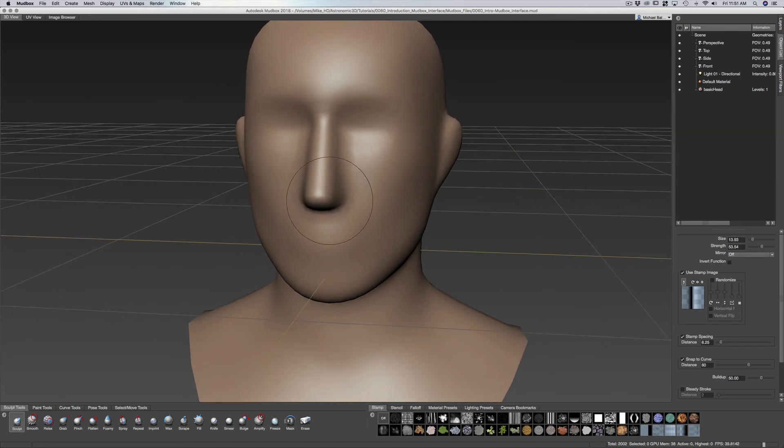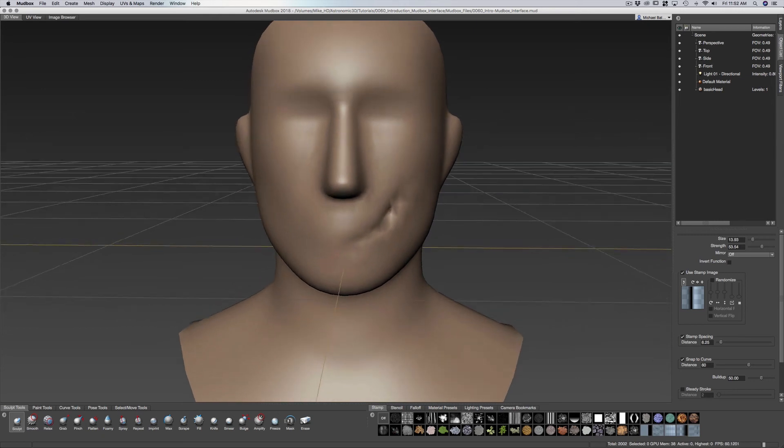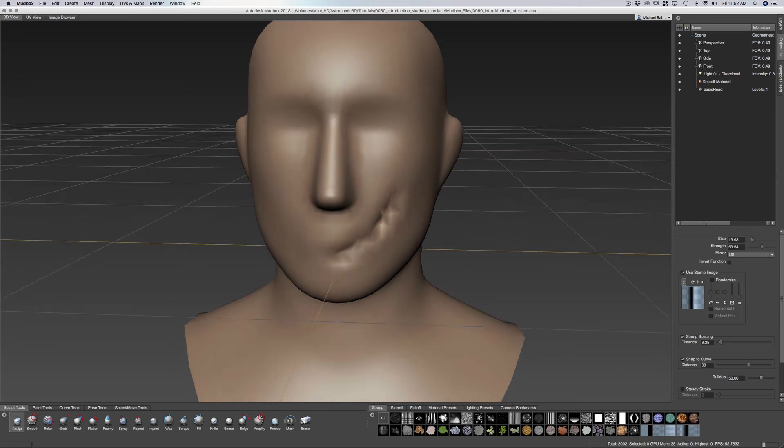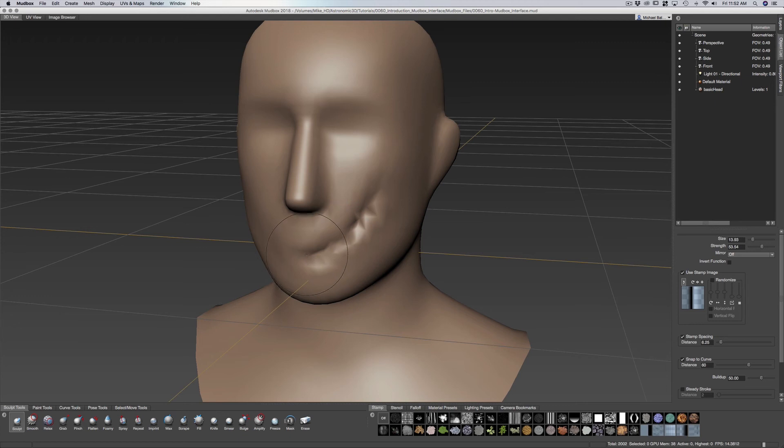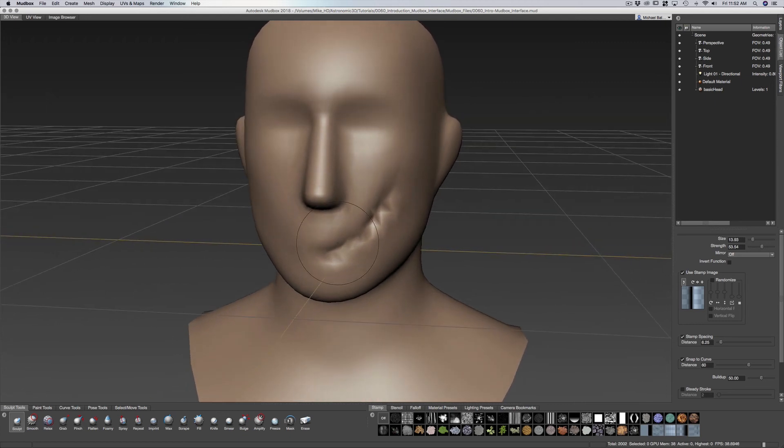Now I'm going to sculpt a little bit on this mesh just to kind of give you an idea. I'm not doing anything specific, just experimenting and demonstrating how this brush works.